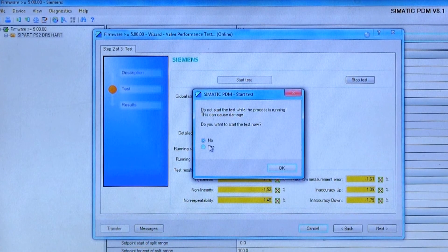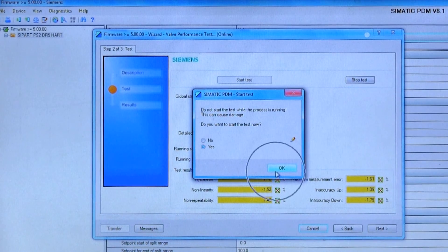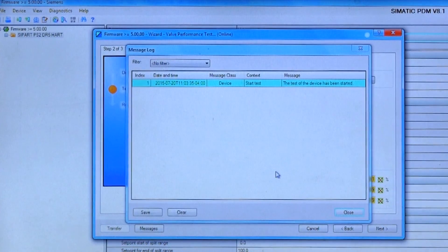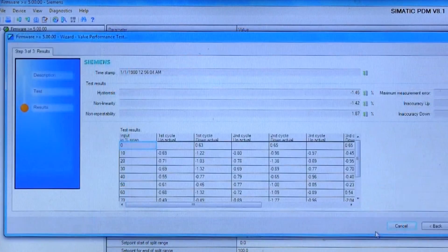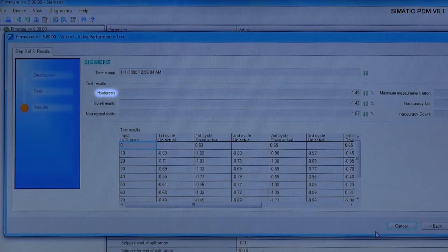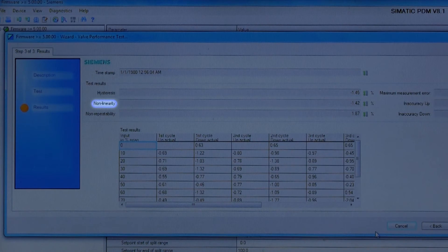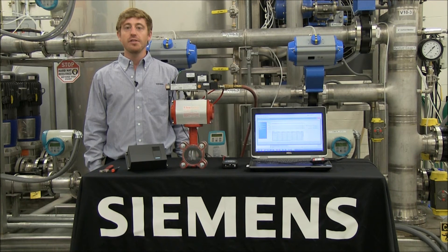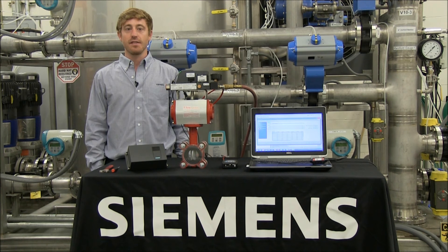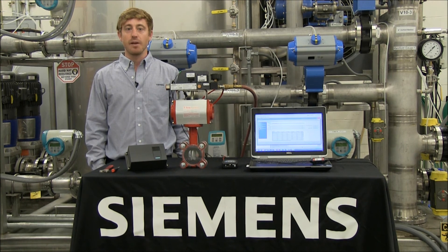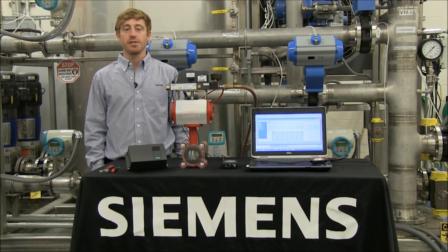The valve performance test will automatically run three cycles and record the data points. Once the test completes, you'll have the following results: hysteresis, non-linearity, and non-repeatability. You can use these data points as a baseline to assess the current status of the valve, as well as a comparison to see how your valve performance has changed over time.